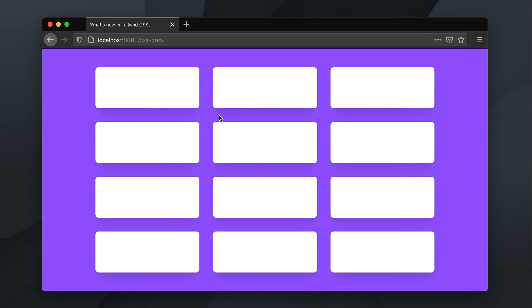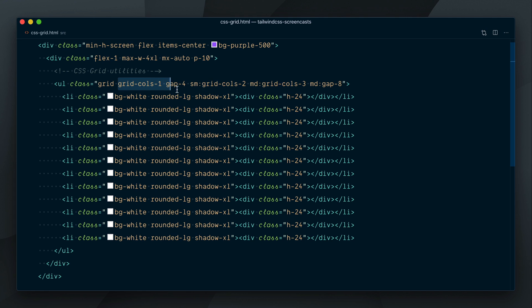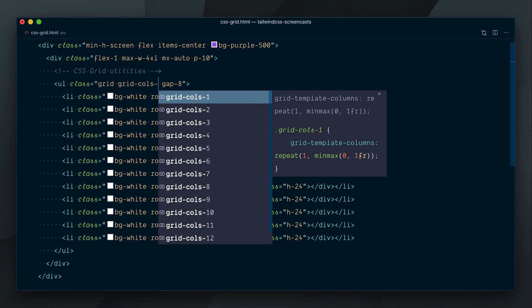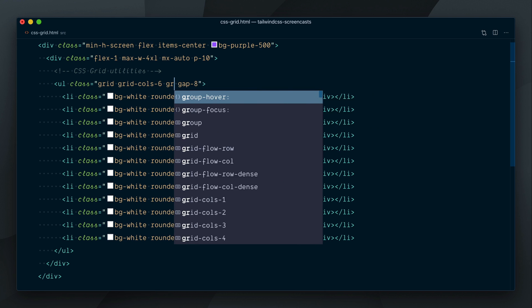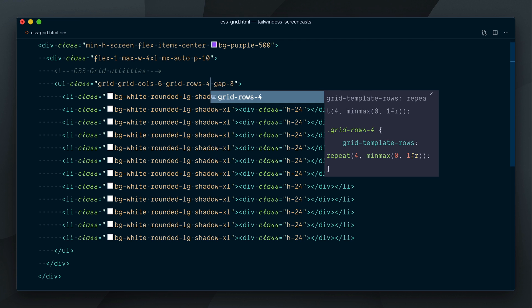You can see how easy it is to build a responsive multi-column layout with CSS Grid utilities. Now let's look at some more complex scenarios. For this one, we won't worry about responsive breakpoints, so I'll remove all these classes except the Gap8. And I'll define a grid that has 6 columns, GridCalls6, and 4 rows, GridRows4.